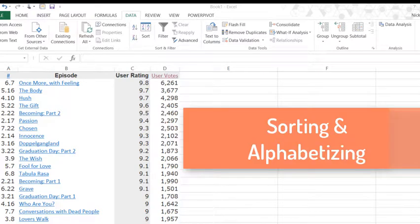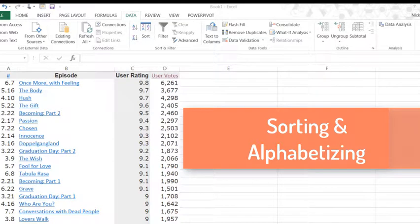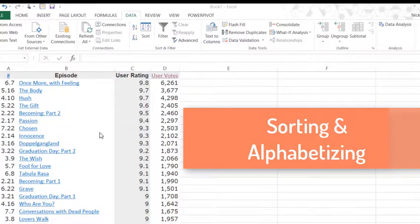Hey everyone, I'm going to do a quick video today on sorting or alphabetizing, sorting by any field you so choose.